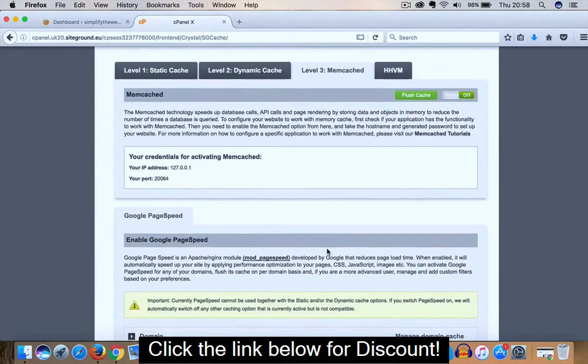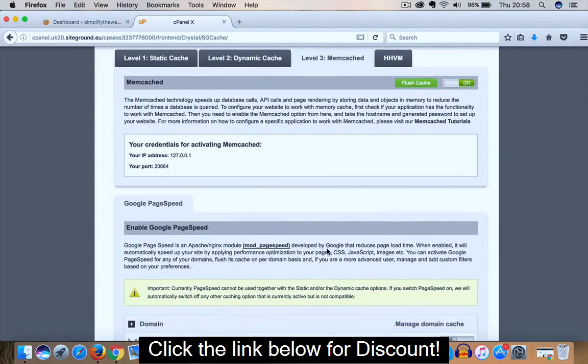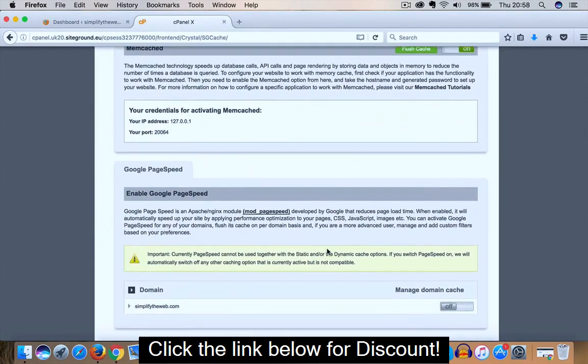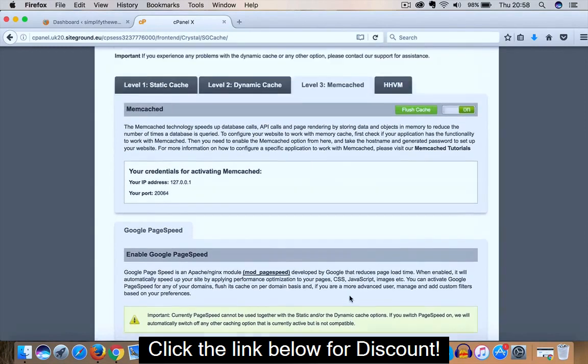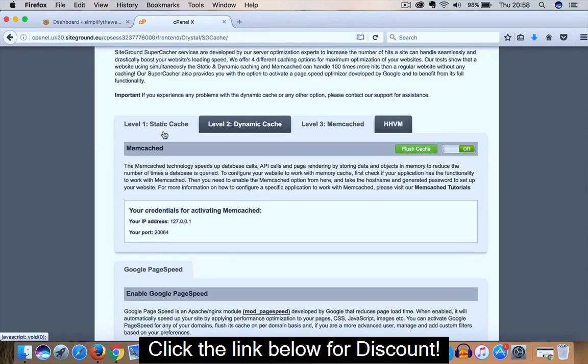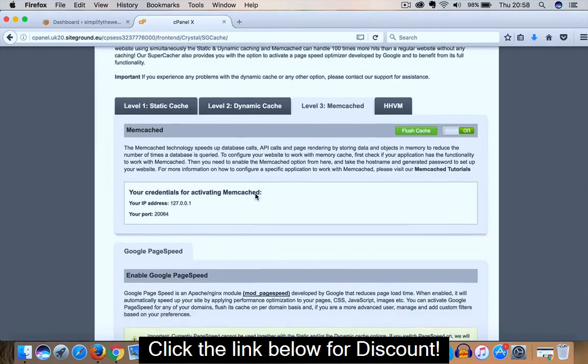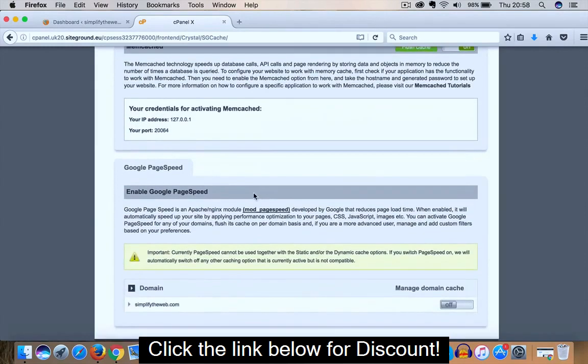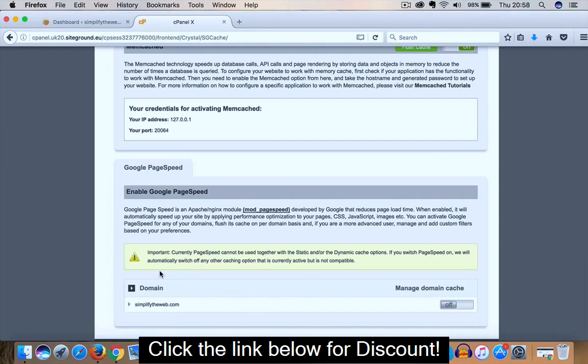If we scroll down to the bottom of the page, you will notice Google PageSpeed. Now the unfortunate thing is we're unable to toggle this feature to on due to the fact that it conflicts with Static Cache and Dynamic Cache when enabled. SiteGround gives a small notice here. Important: currently PageSpeed cannot be used together with the Static and/or the Dynamic Cache options. If you switch PageSpeed on, we will automatically switch off any other caching option that is currently active but is not compatible.